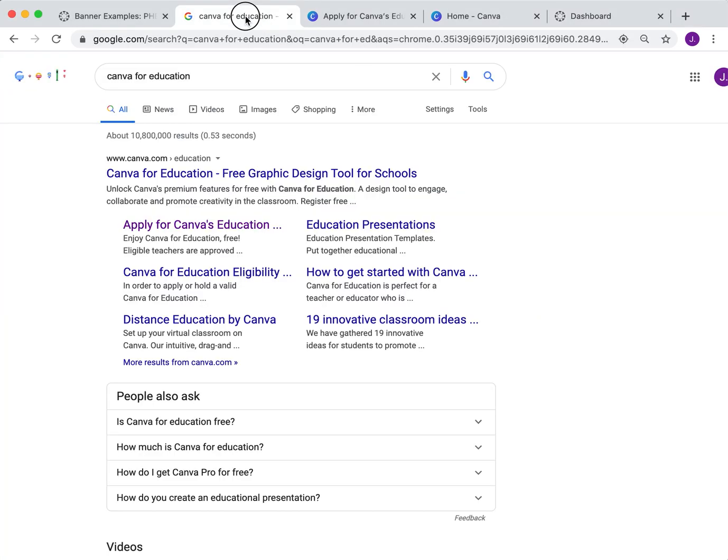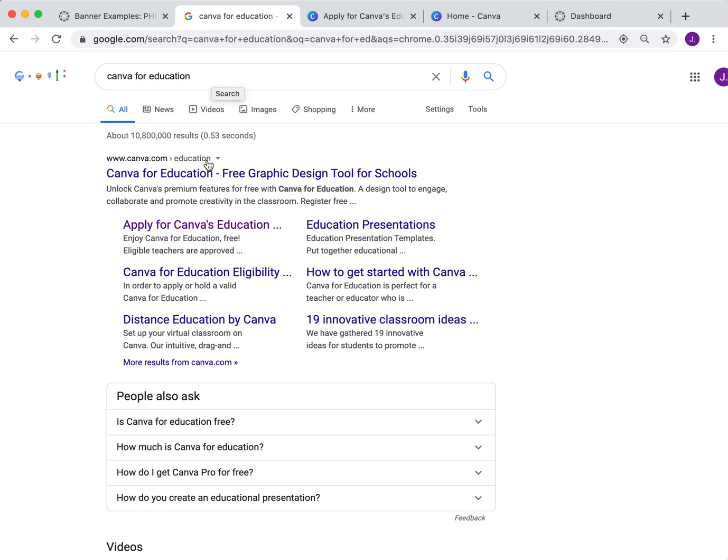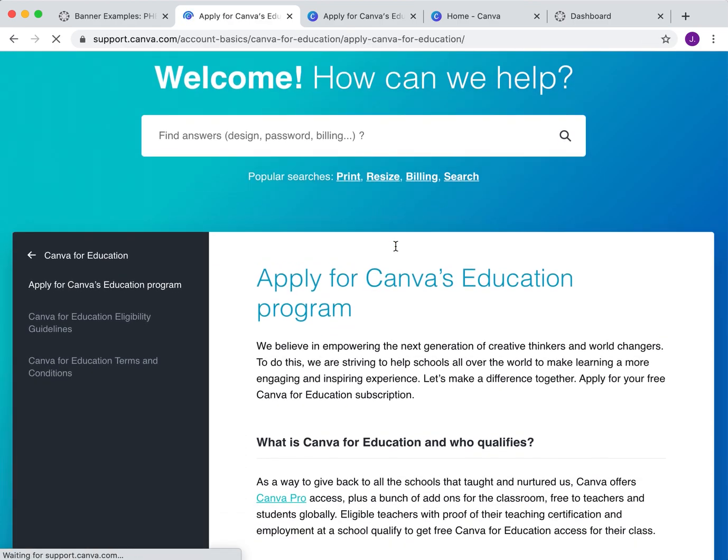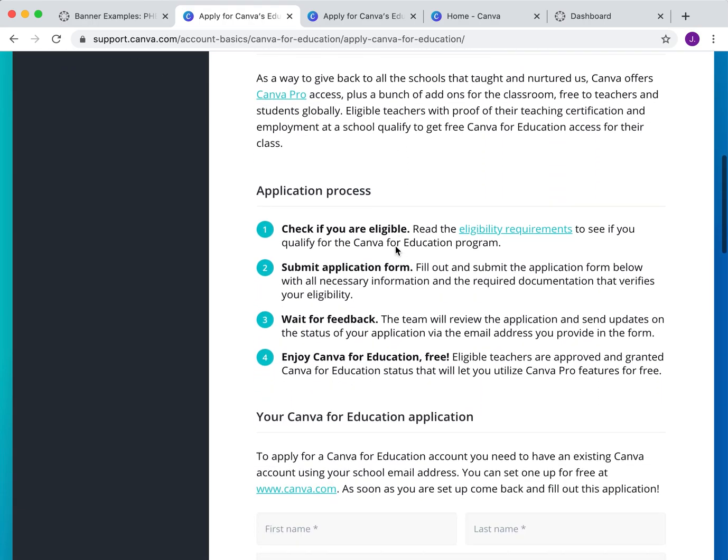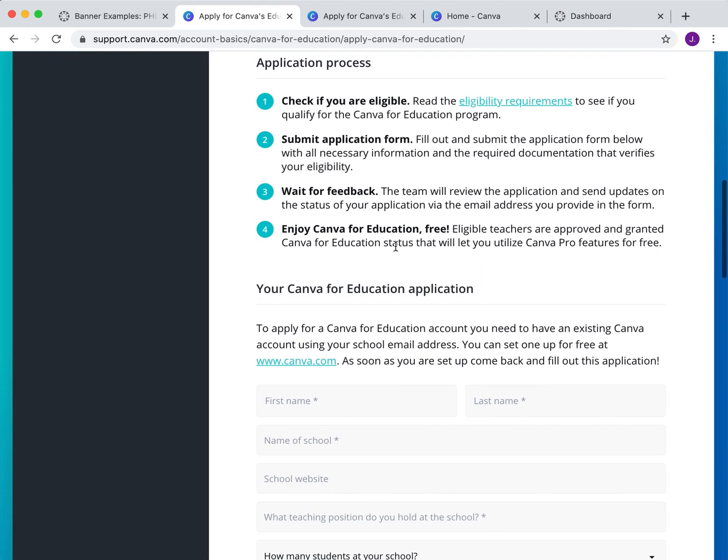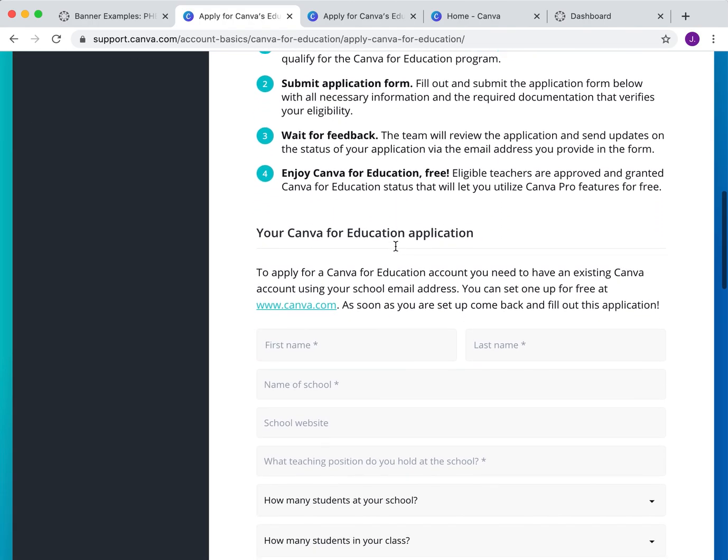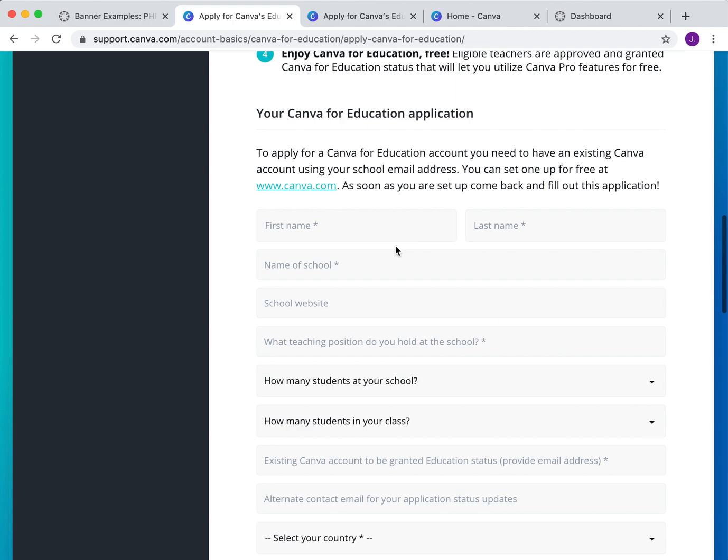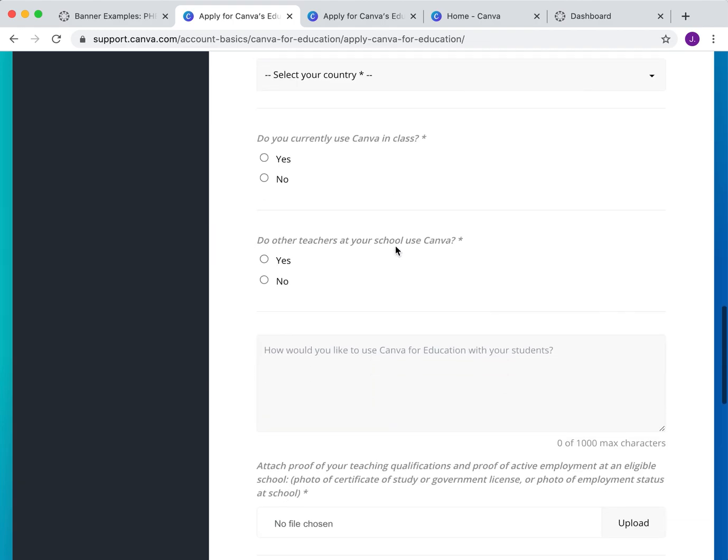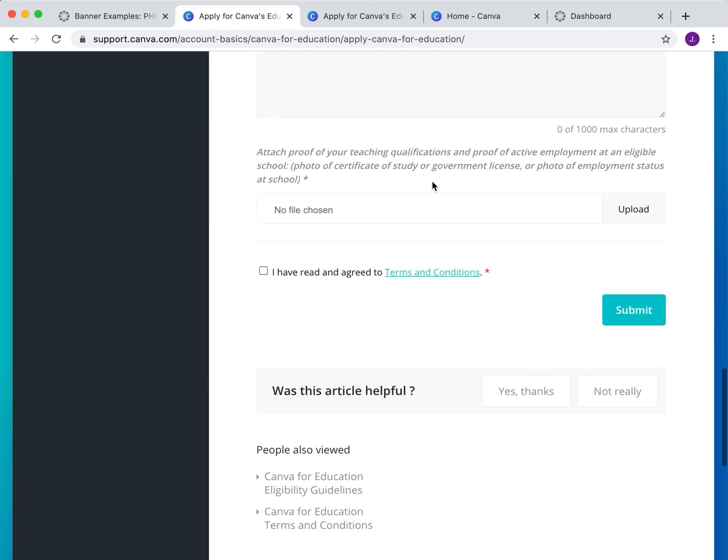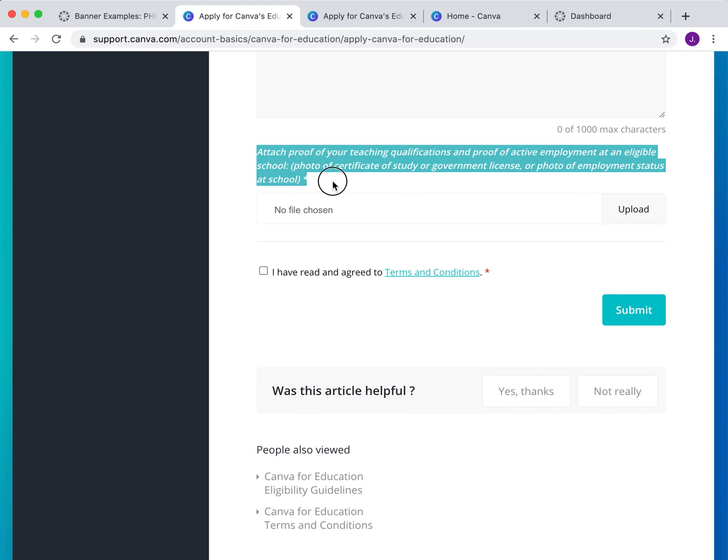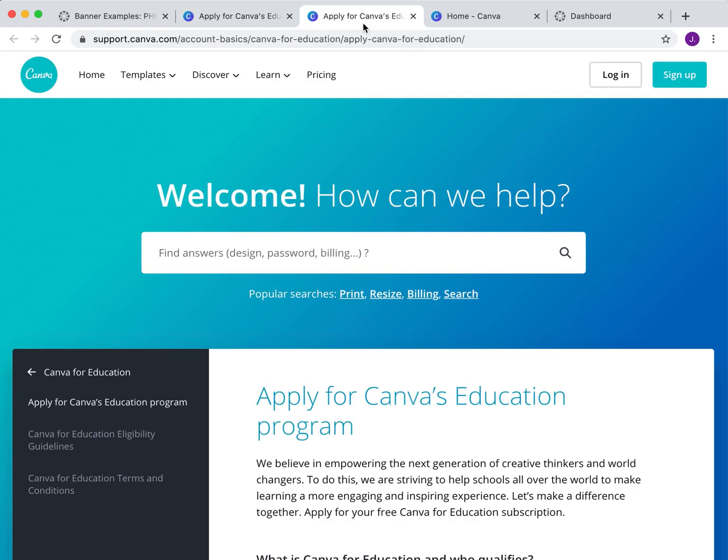If you haven't done so yet, please go to Google and type in Canva for Education. Click down here where it says apply for it. Fill out the form and you'll be able to join. Usually it lets you do it in about 24 hours. The key thing you need to have is you need to have some proof, either your ID or your certificate of teaching, anything to prove that you have a teaching job.